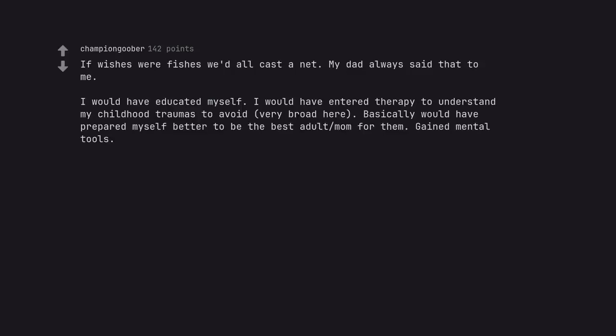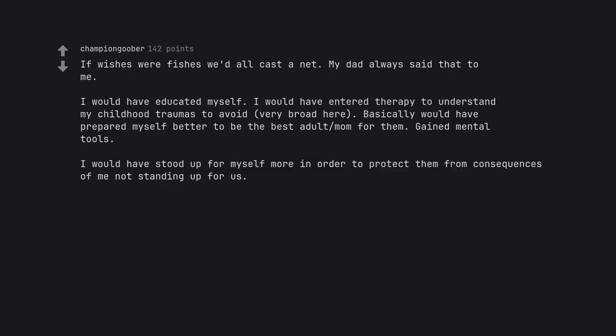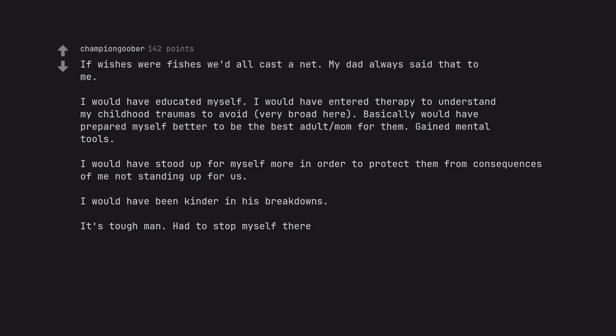I would have educated myself. I would have entered therapy to understand my childhood traumas to avoid, very broad here. Basically would have prepared myself better to be the best adult mom for them. Gained mental tools. I would have stood up for myself more in order to protect them from consequences of me not standing up for us. I would have been kinder in his breakdowns. It's tough man. Had to stop myself there.